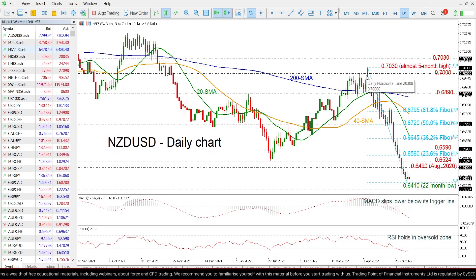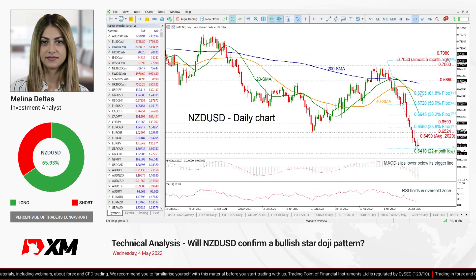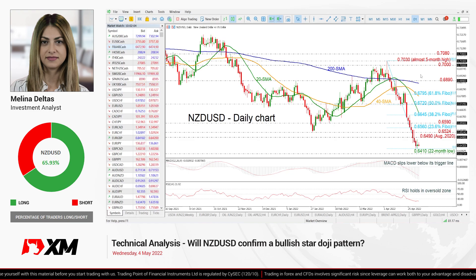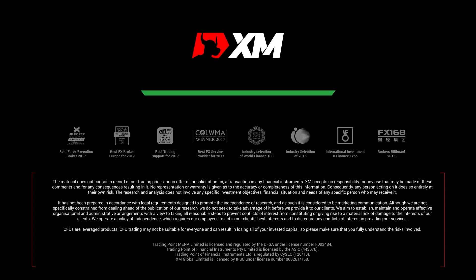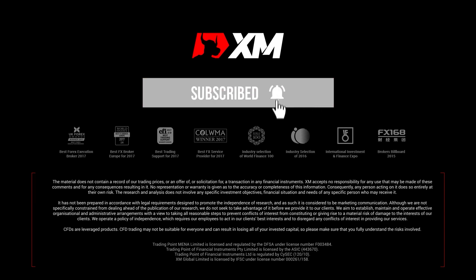The price is still negative, and only a move above the moving averages could endorse a positive bias. That's all from me — thank you for watching and have a great day.